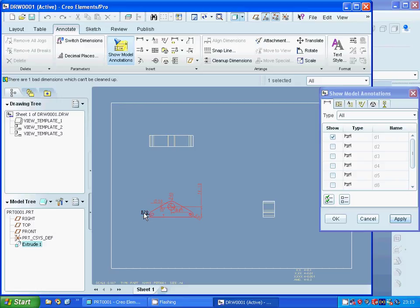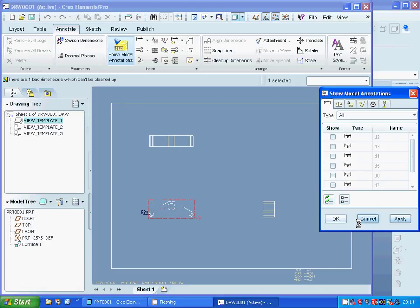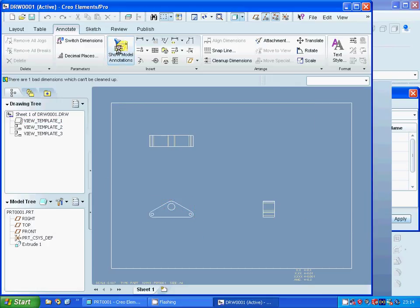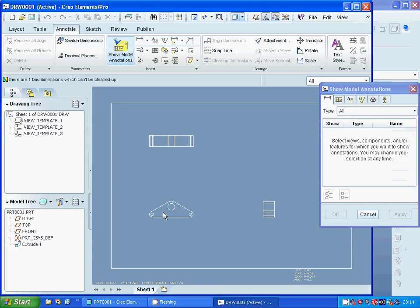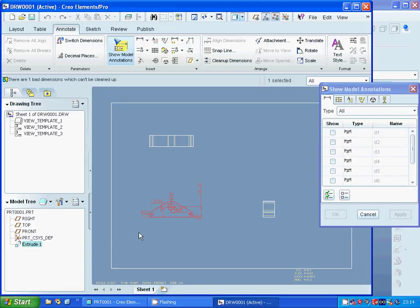I select the annotation and as you can see we have a lot of dimensions. I will show selected ones — that one, that one, and that one. Cancel. Select show model again and as you can see you have the radius and the diameter displayed.